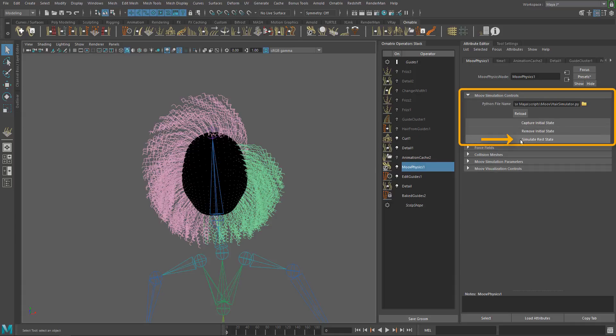Simulate rest state button starts an internal simulation detached from Maya's interface. The resulting state is then set as the initial frame of the simulation.